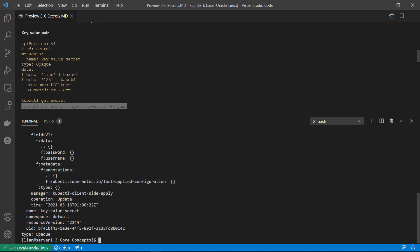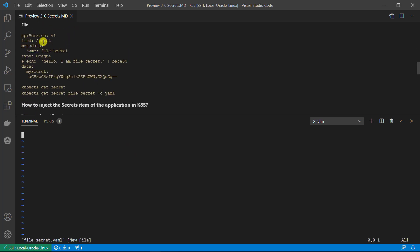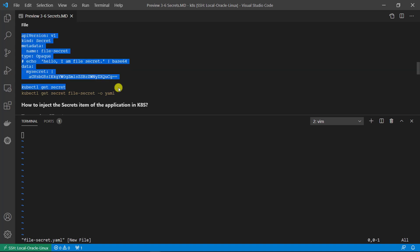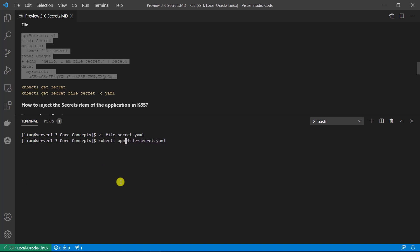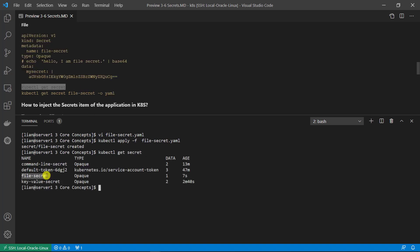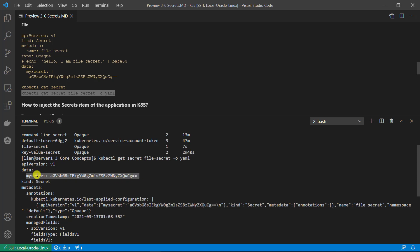There is our value. Next, demo creating a secret as file style. Create a YAML file first. The YAML file is the same as before, except in the data section the key is the file name and after the pipe symbol is the secret file content. The format is also base64 encoding. Use kubectl apply -f plus the YAML file name to create it. Check the secret — the file-secret is there. Check the value: the data section is a key-value pair.